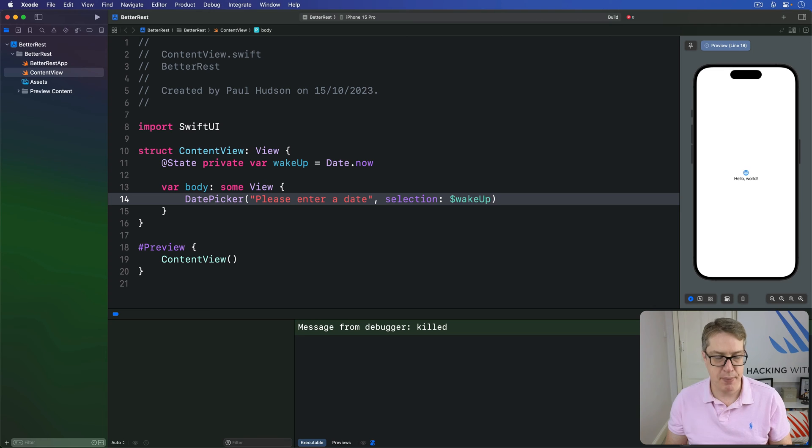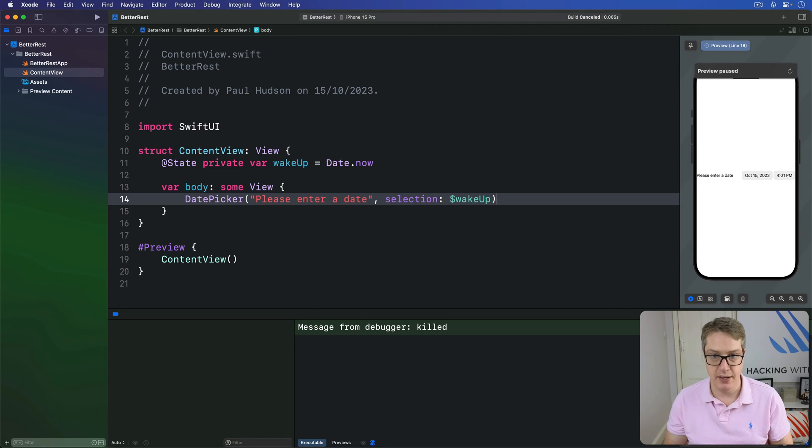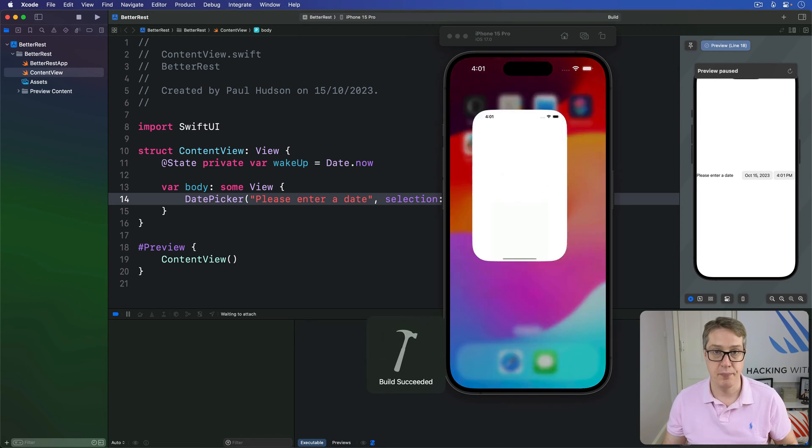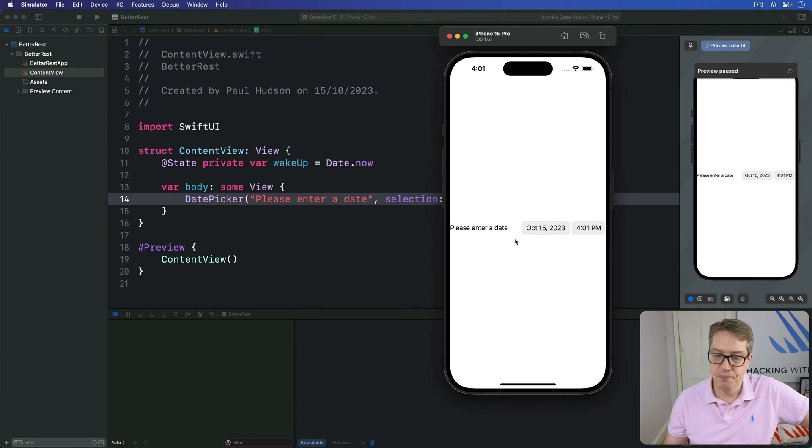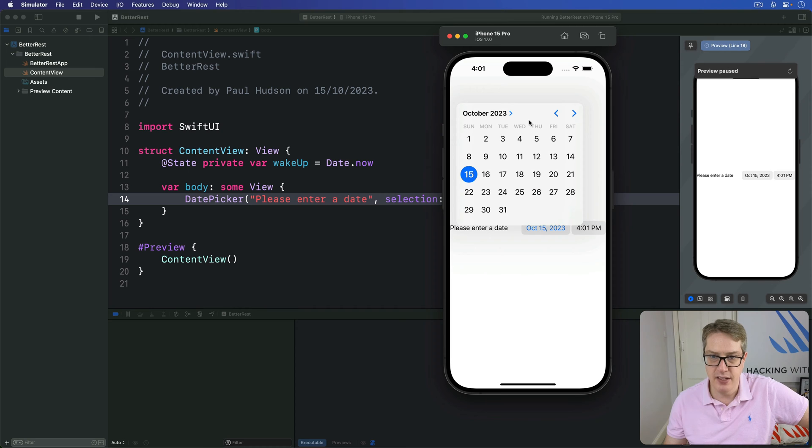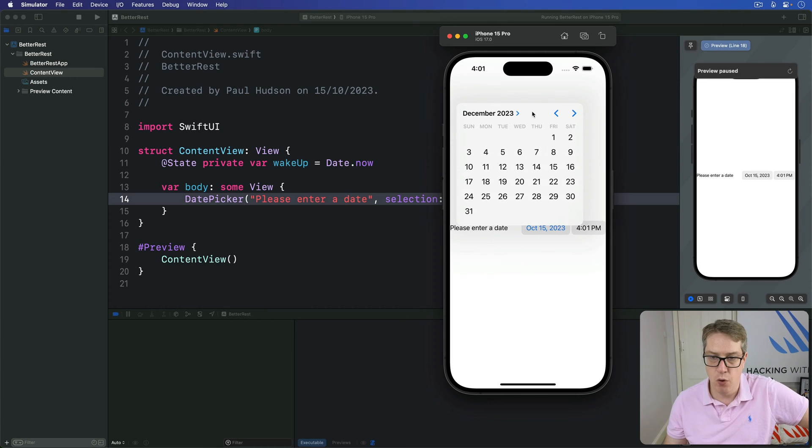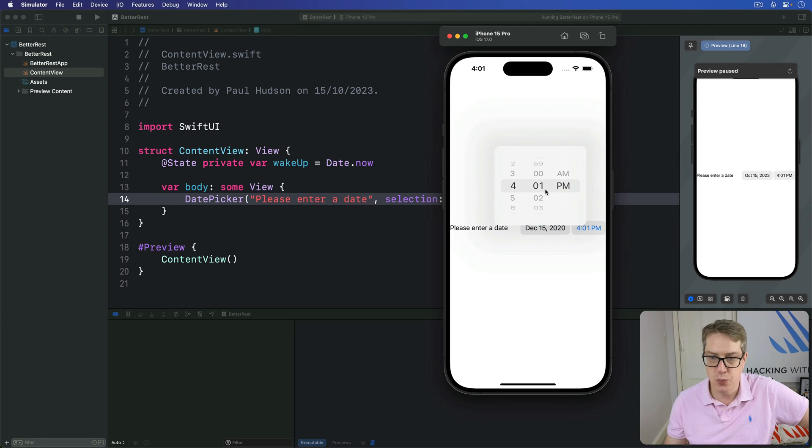I'm going to run this back in the simulator so you can see exactly how it looks and works nice and big on the screen. So, you'll see our title. You'll see I can press on this date area here, choose various months or fold it out here and get a big sort of year spinning option. And then choose a time as well, a.m. or p.m., depending on your locale.